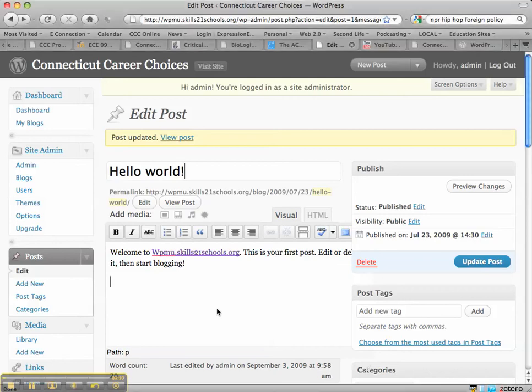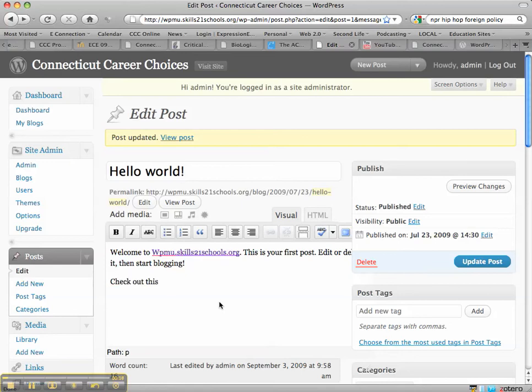So what I'll do is type something, let's see, check out this video.